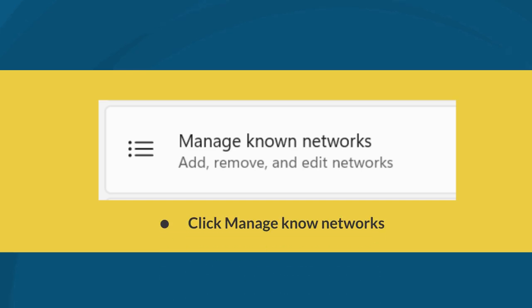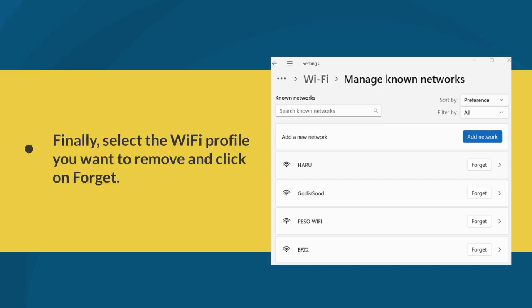After that, click on Manage Known Networks. Finally, select the Wi-Fi profile you want to remove and click Forget.